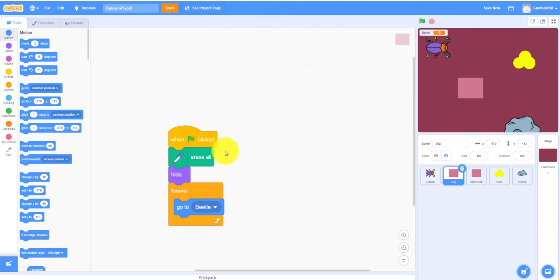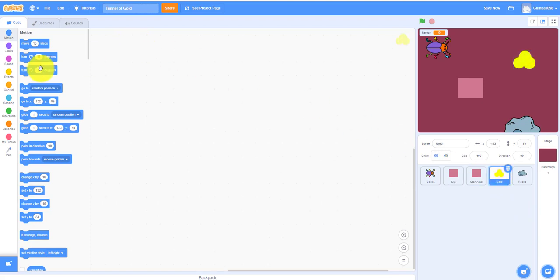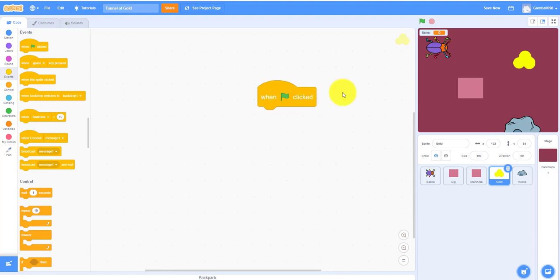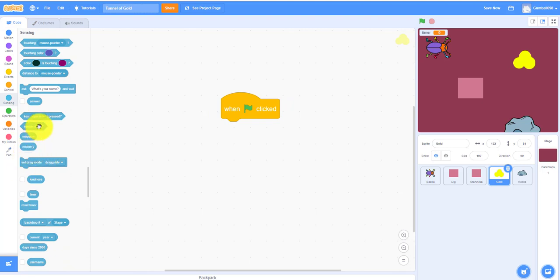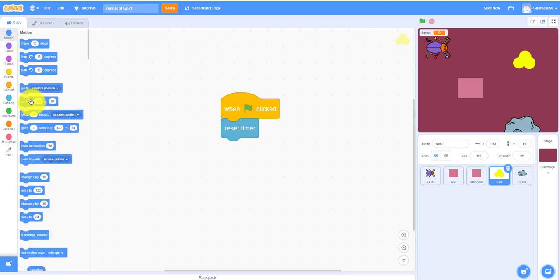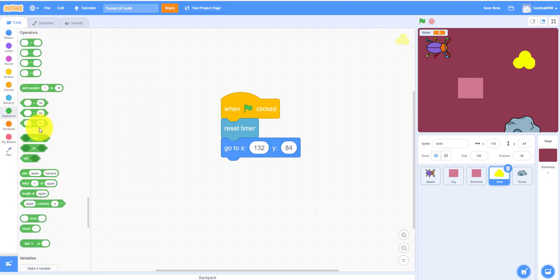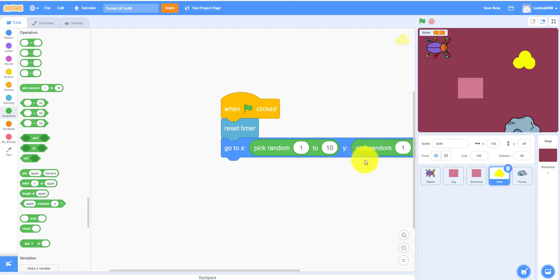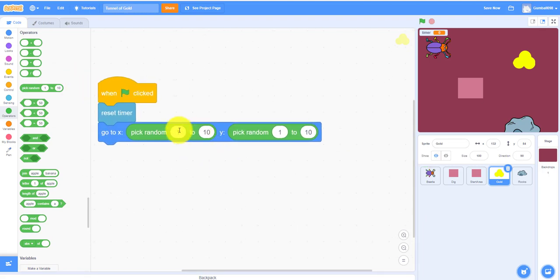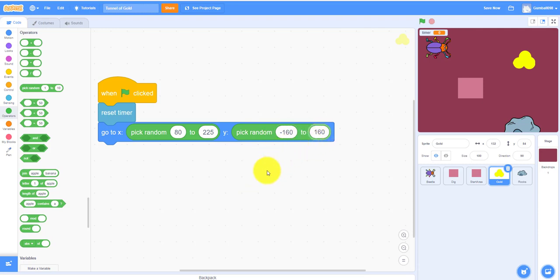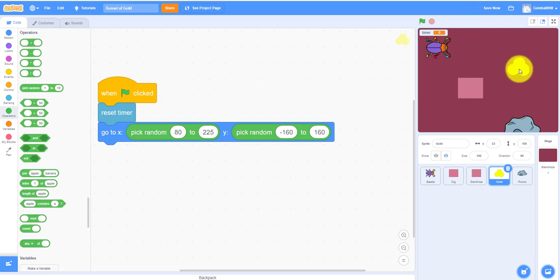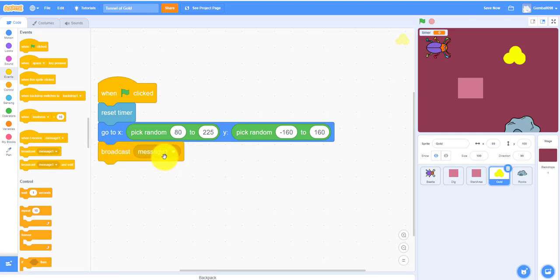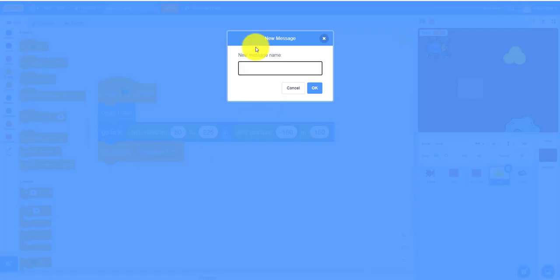And then gold. So, we're going to work on the gold. So, when green flag is clicked. Reset timer because there's a timer that we're using. Reset timer right there. So, it will go to x, y, whatever. But it's going to be a pick random. So, it can be anywhere. So, we have to pick random 80 to 225 and negative 160 to 160. So, then it will go up and down. It will generate around this area. And just keep on working.